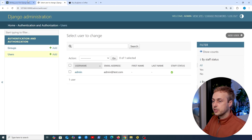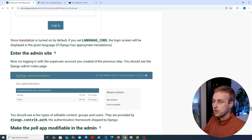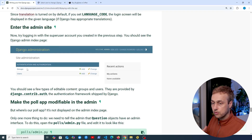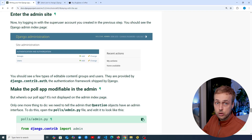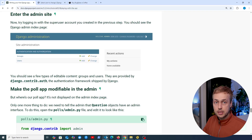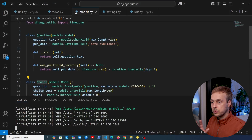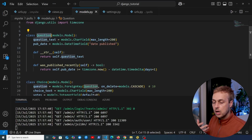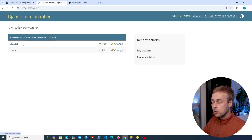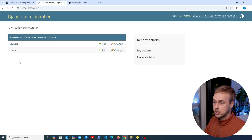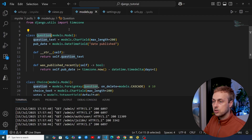Going back to the documentation, groups and users are editable content provided by the auth package in Django. But what we're creating in this tutorial is a polls application — we have two models, question and choice, that we want to be editable in the Django admin UI. At the moment, if we go to the home page, we don't see those models represented. So how do we add them? Let's go back to VS Code.